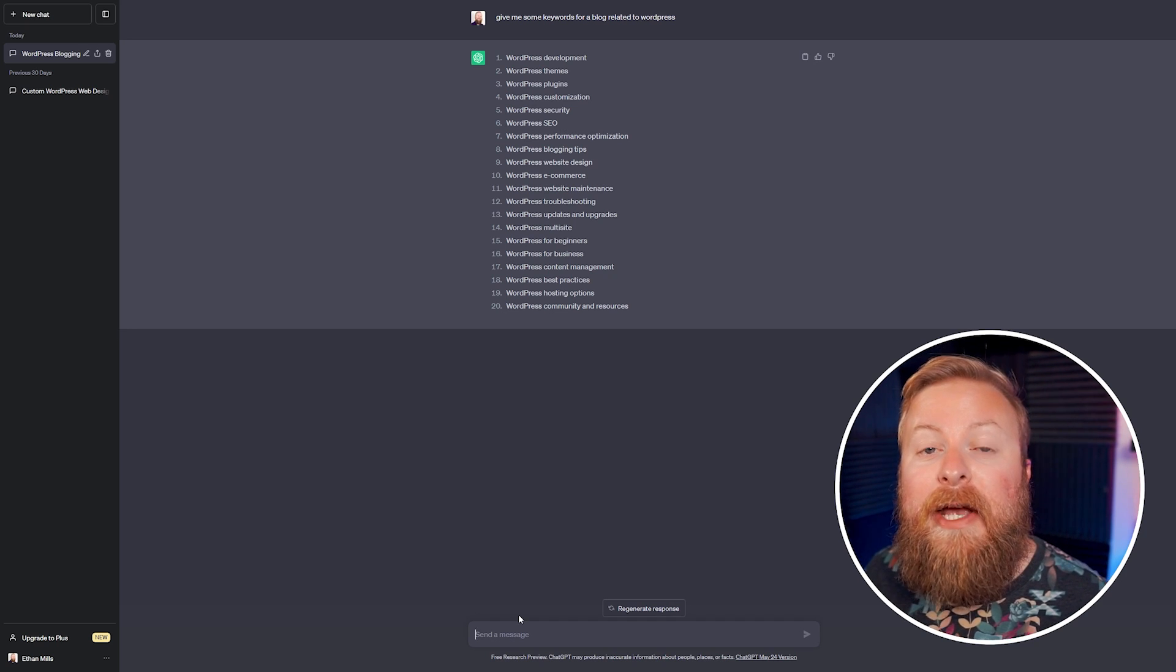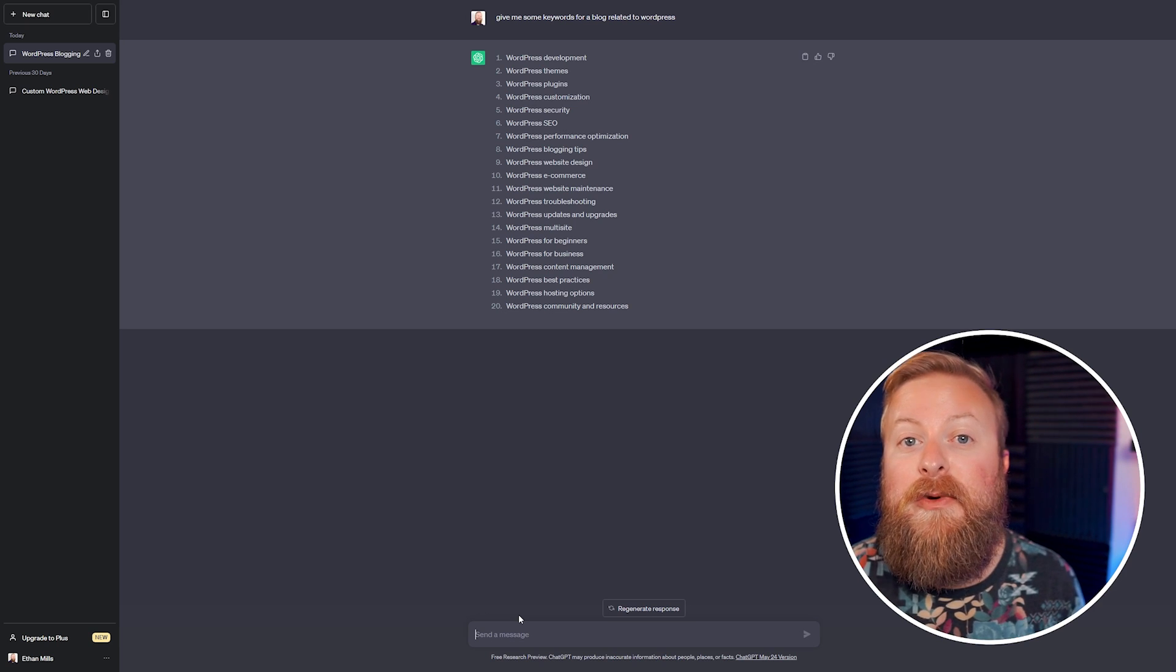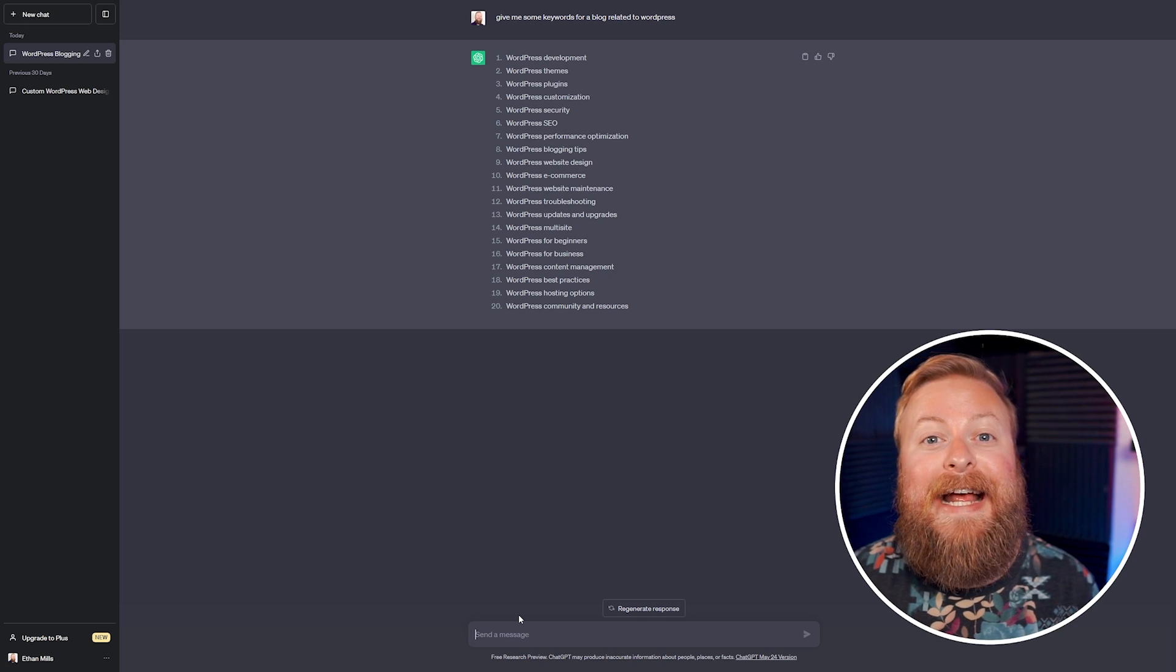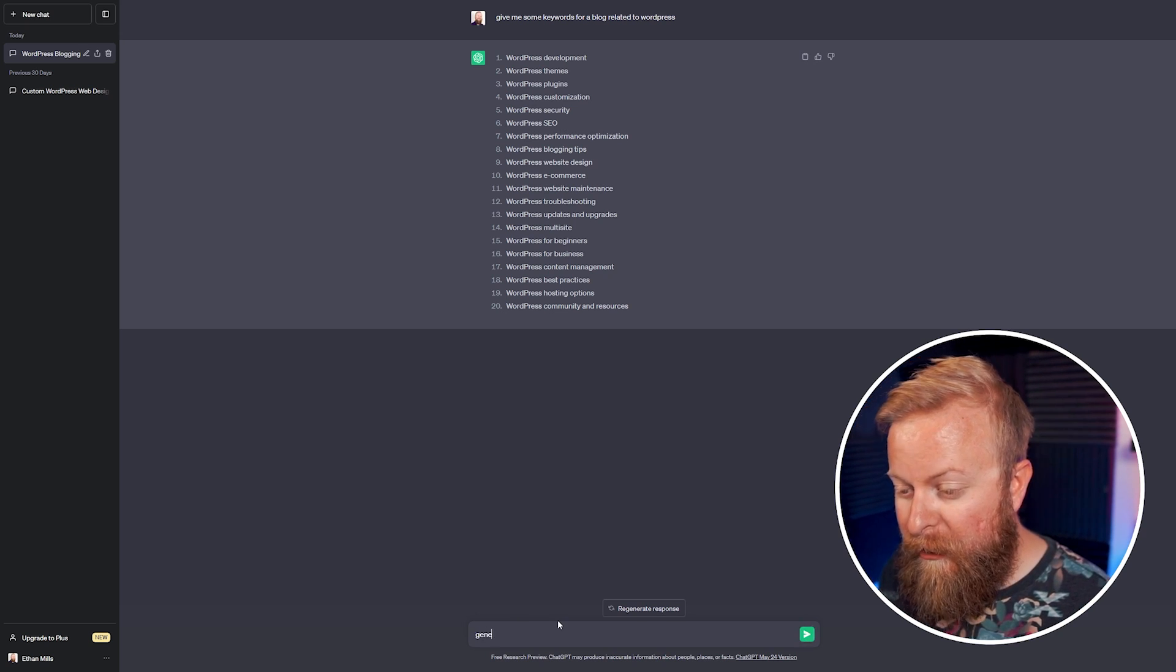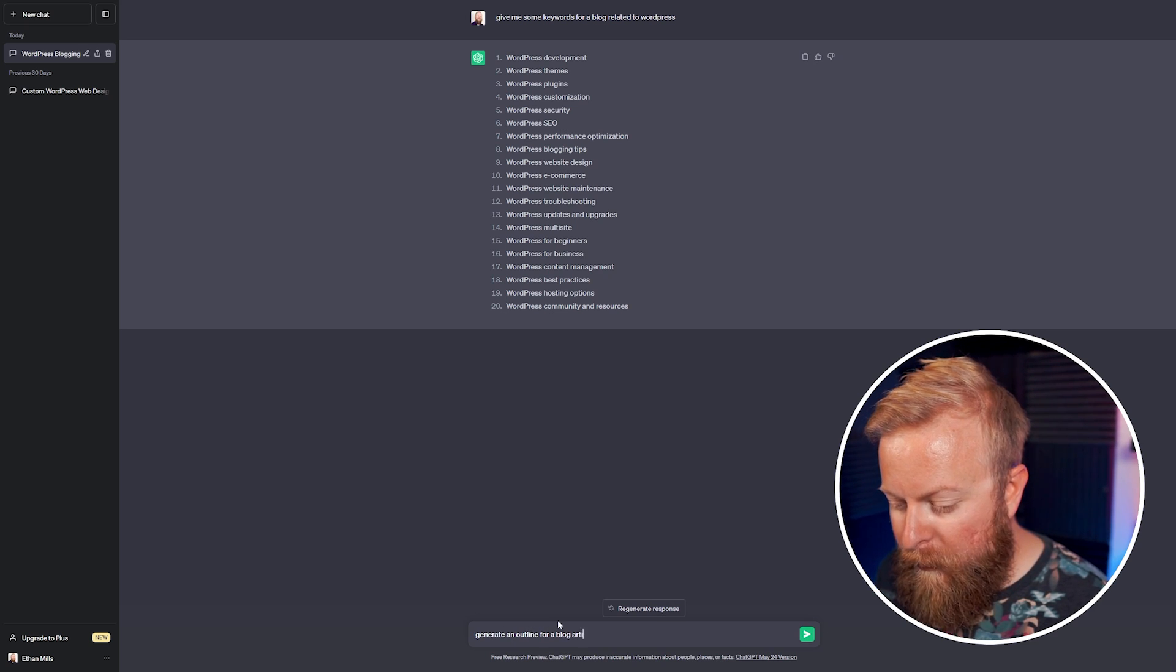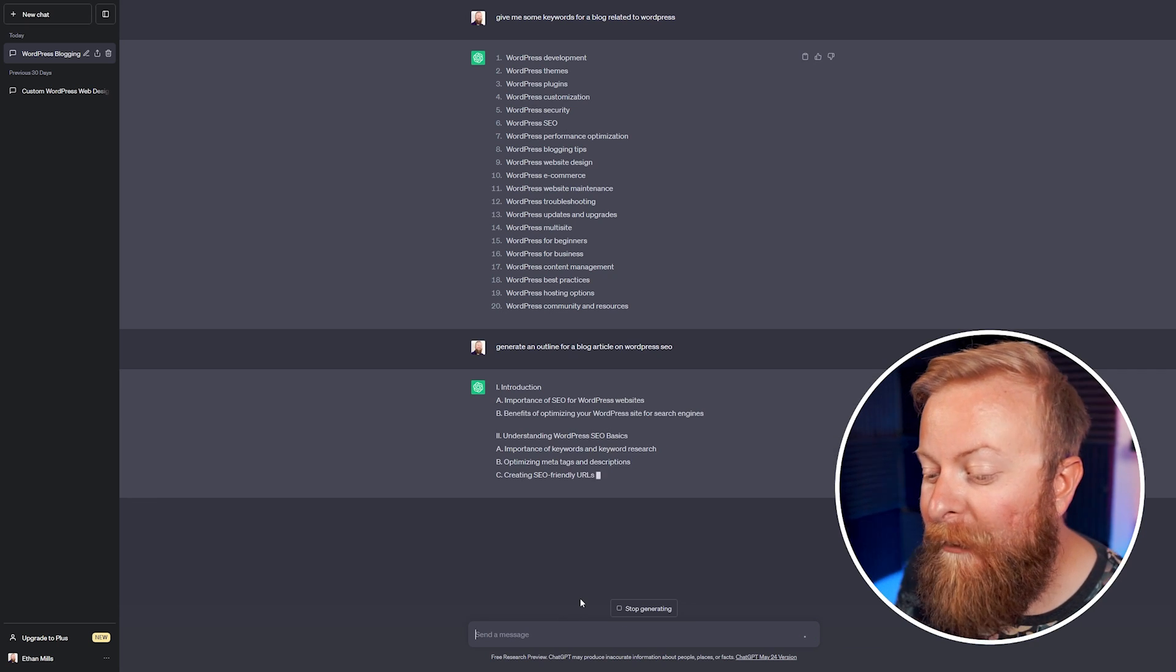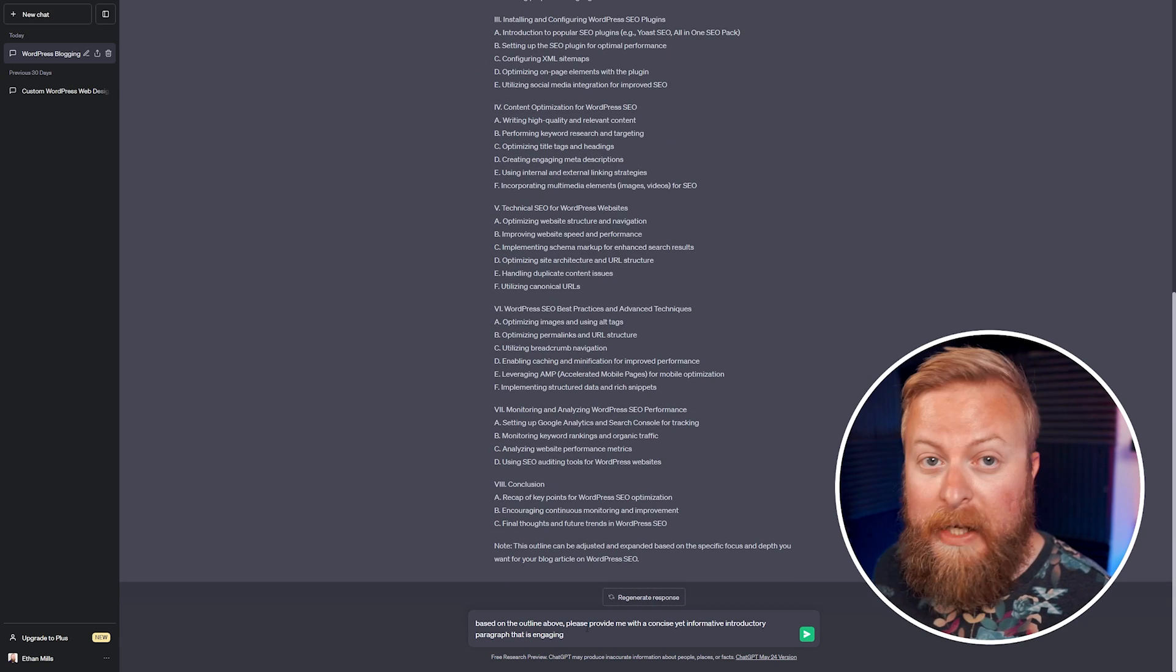The second way we can use ChatGPT is to generate copy for your website. One thing to take note of when using ChatGPT is to never just use it to write all of the content for you. Rather, it's better to use it to generate ideas for your own writings. So what I can do here, for example, is we can say generate an outline for a blog article on WordPress. We'll give it, let it generate us an outline here. One cool way that you can use this is now that we have an outline for our blog post.